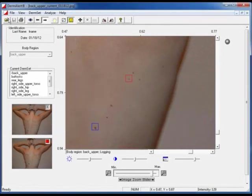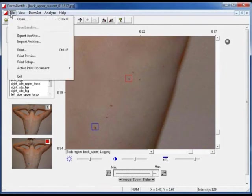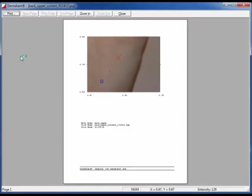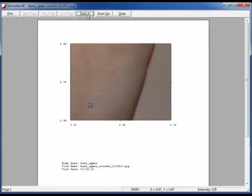Go to the file menu to show a preview of the report that is printed. This shows an image of the patient's skin, where the changed lesions are located, the image names, and the nature of the changes.